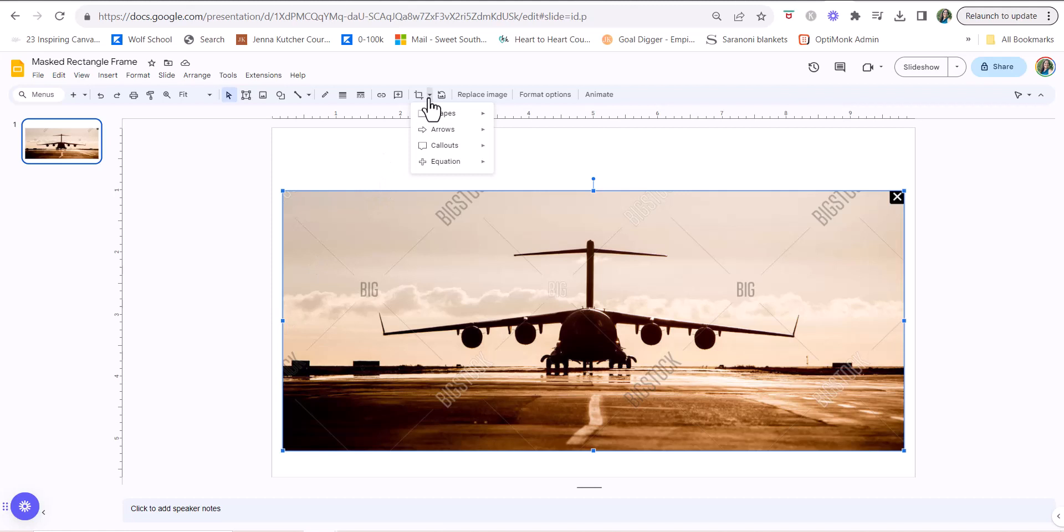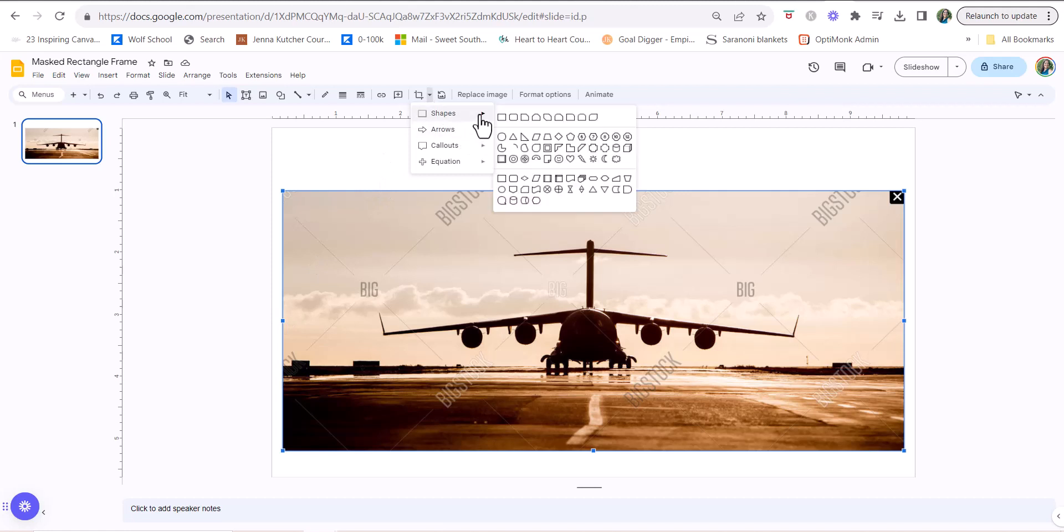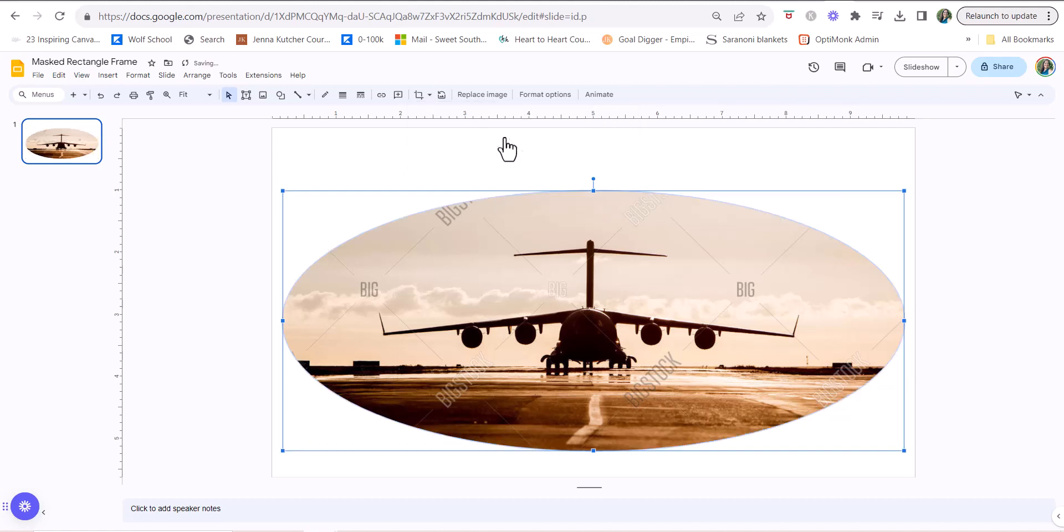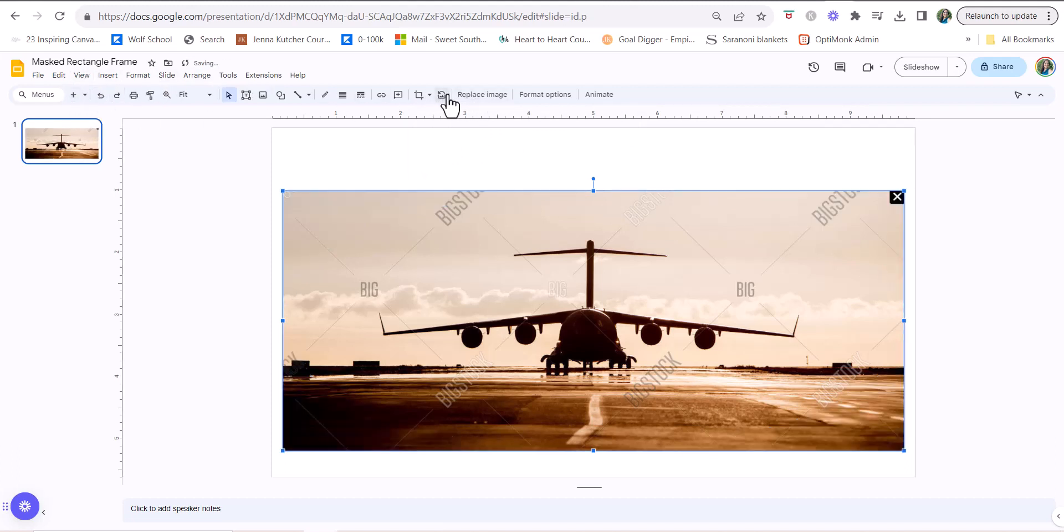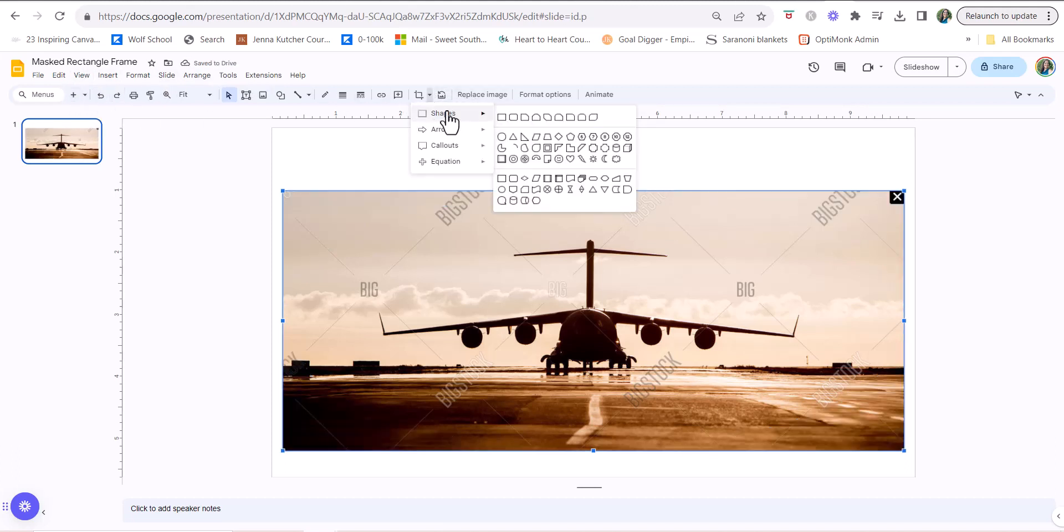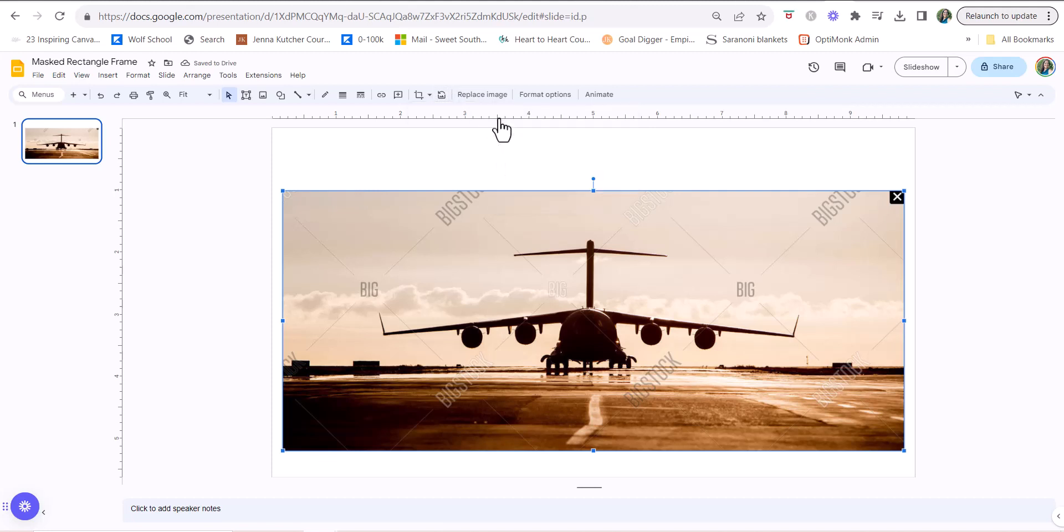So if I had done it with a circle, here it would have been more obvious. See, it would have done that. So it's turning it into a mask. So I'm going to go back and do it as a rectangle because that is what we are trying to create, and it has masked the image.